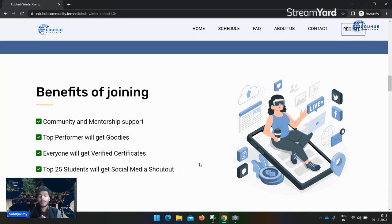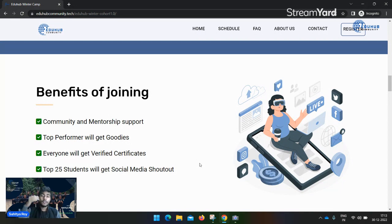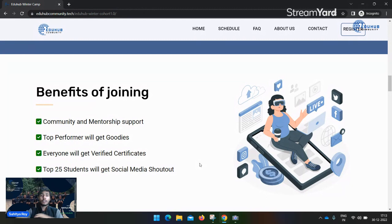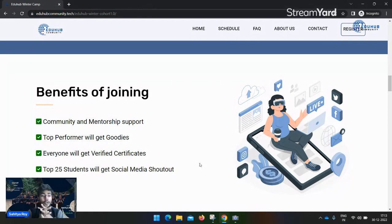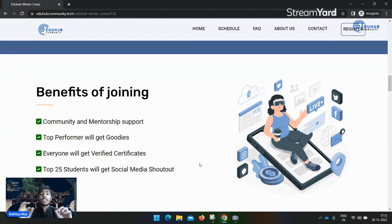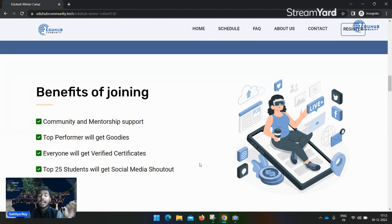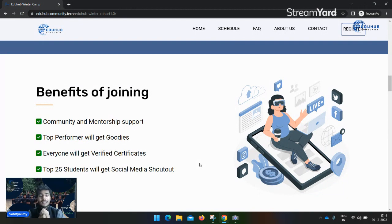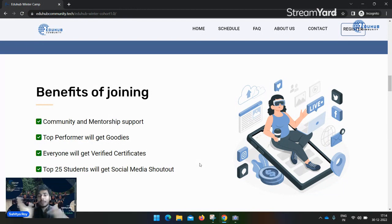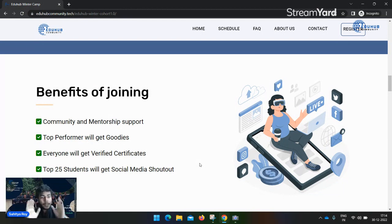Top performers will get some goodies. After this 21 days cohort, we will evaluate your scores. Apart from the cohort, there will be a hackathon. Based on your hackathon performance, we will give you goodies. Every student who completes the whole tenure and does all the tasks properly will receive a verified certificate that you can showcase on your resume, LinkedIn, or social media accounts.